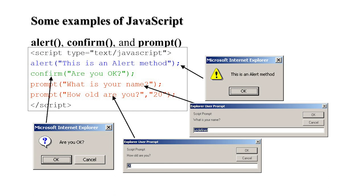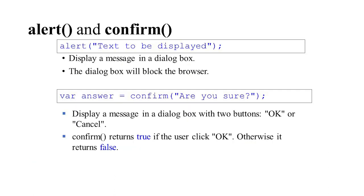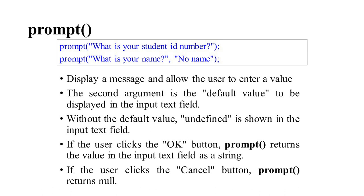Alert displays text in a dialogue box. Confirm displays a message in a dialogue box with two buttons: OK and Cancel. Confirm returns true if the user clicks OK, otherwise it returns false. Prompt displays a message, allows the user to enter a value, then shows a default value if it is given earlier. Without a default value, undefined is shown. If the user clicks OK, it returns the input text. If the user clicks Cancel, prompt returns null.